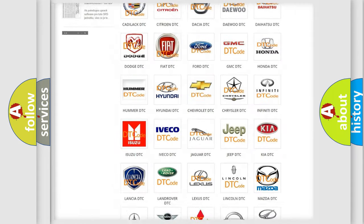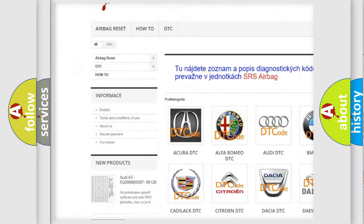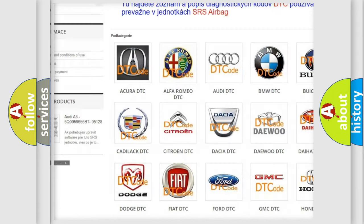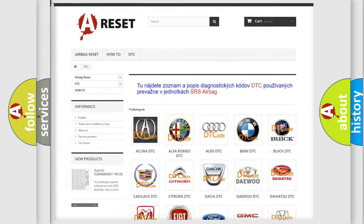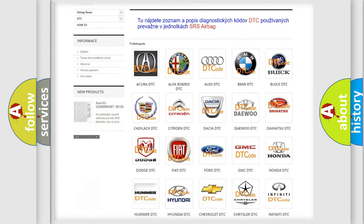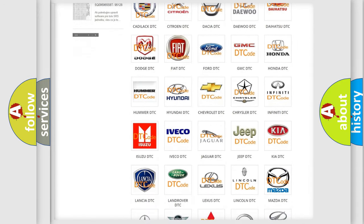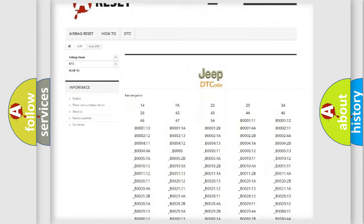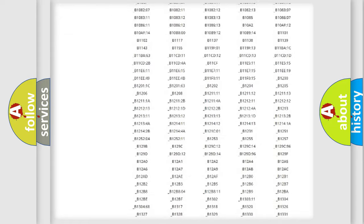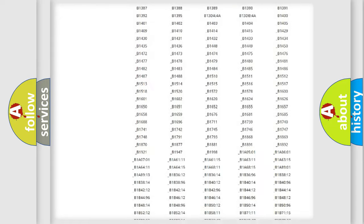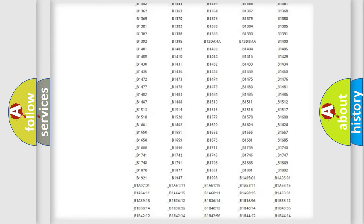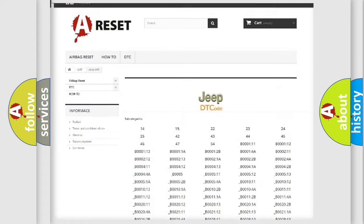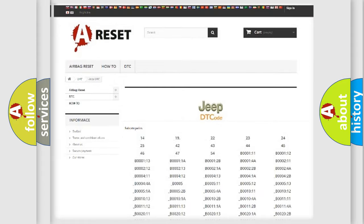Our website airbagreset.sk produces useful videos for you. You do not have to go through the OBD2 protocol anymore to know how to troubleshoot any car breakdown. You will find all the diagnostic codes that can be diagnosed in Jeep vehicles, also many other useful things.